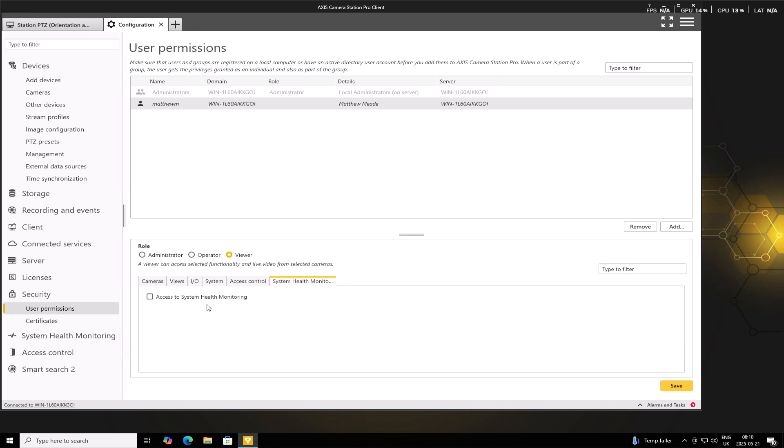So once we're happy with those permissions, we can then go ahead and press Save and then Apply. So once the permissions have been configured, it's a good idea to test the new user account.